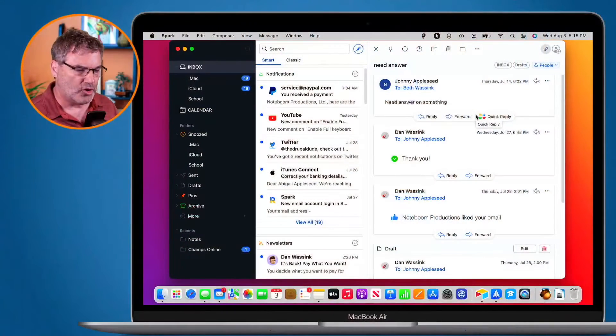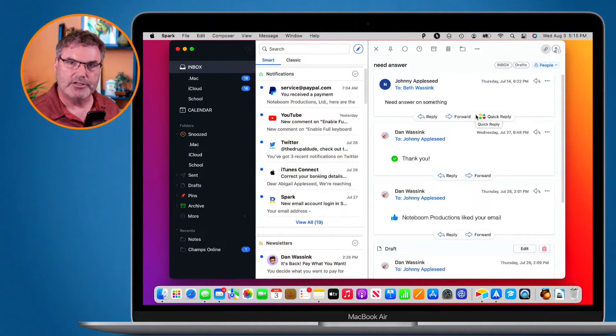In this video we're going to look at how we can mark email as spam in Spark. We're going to look at this on the Mac, iPad, and iPhone. Let's first look at this on my Mac.